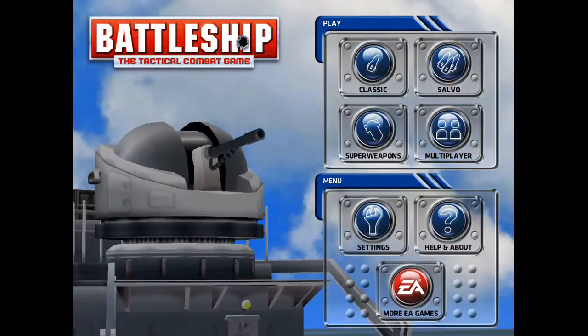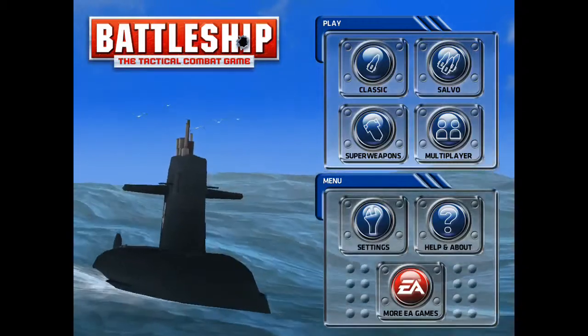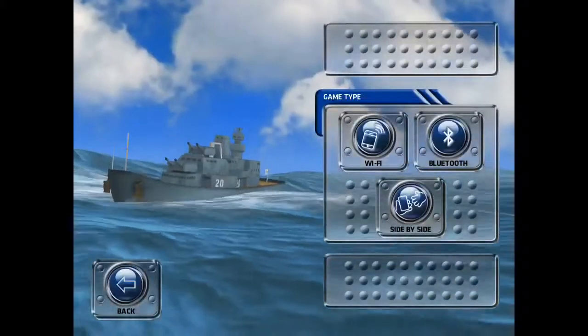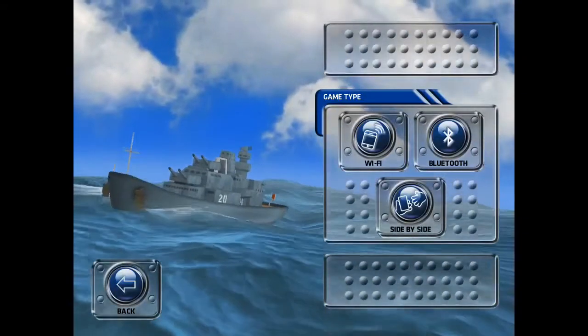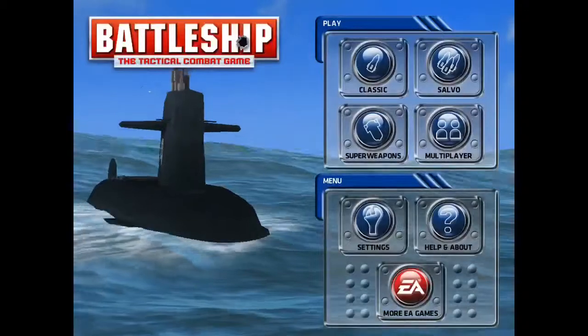You get four different things. The first thing I want to go into is Multiplayer. As you can see you can go Wi-Fi, Bluetooth or side by side.